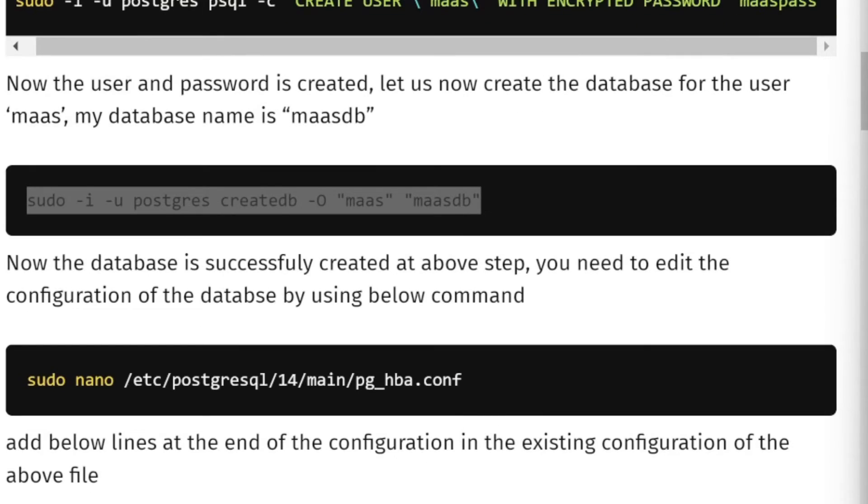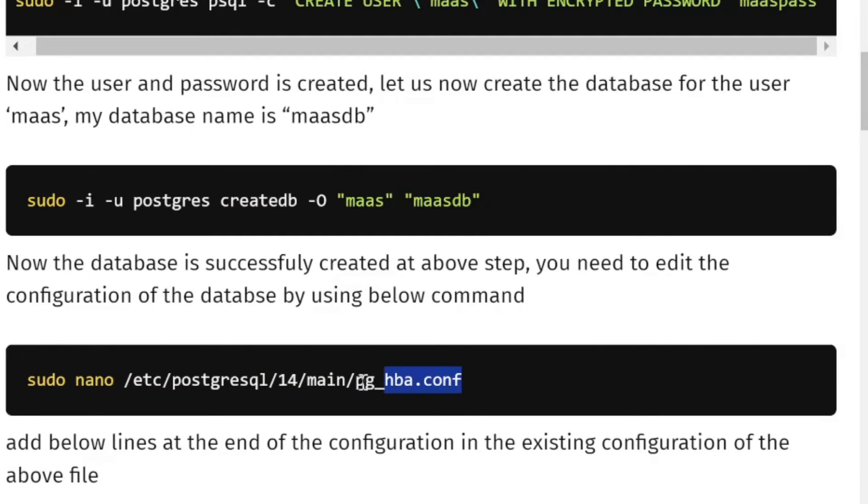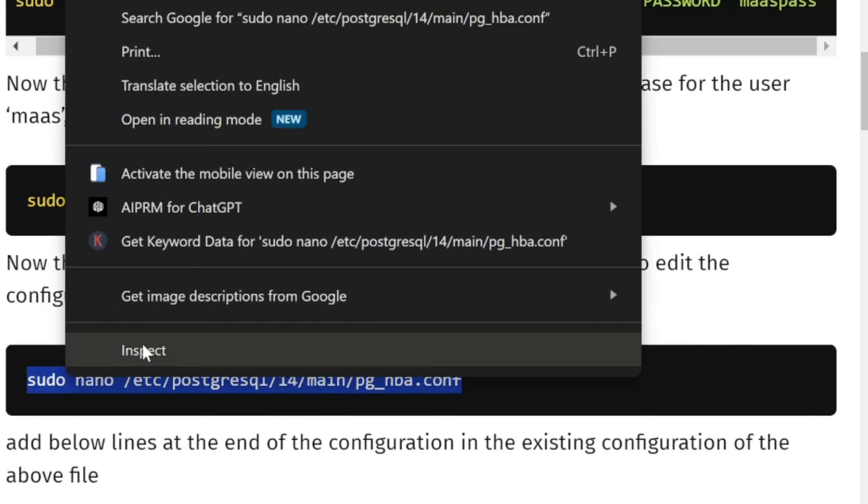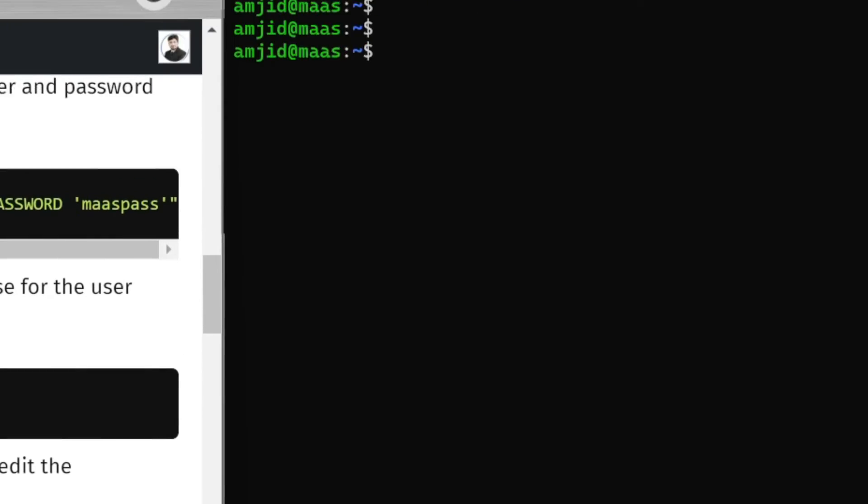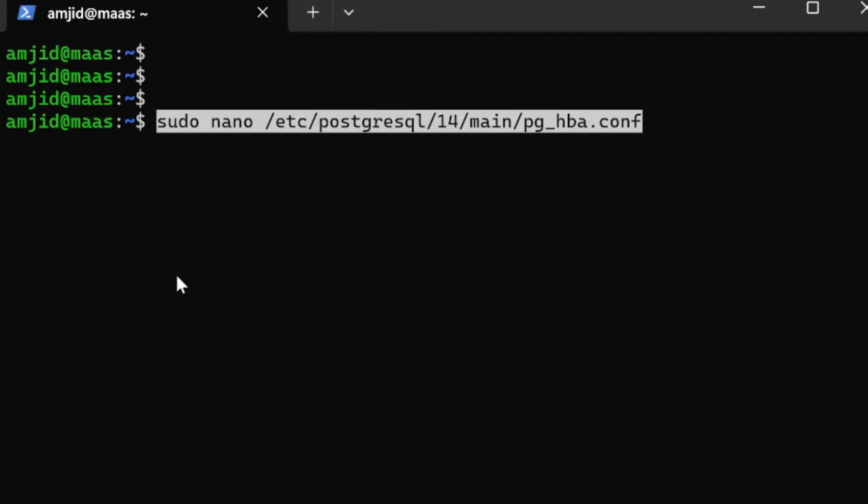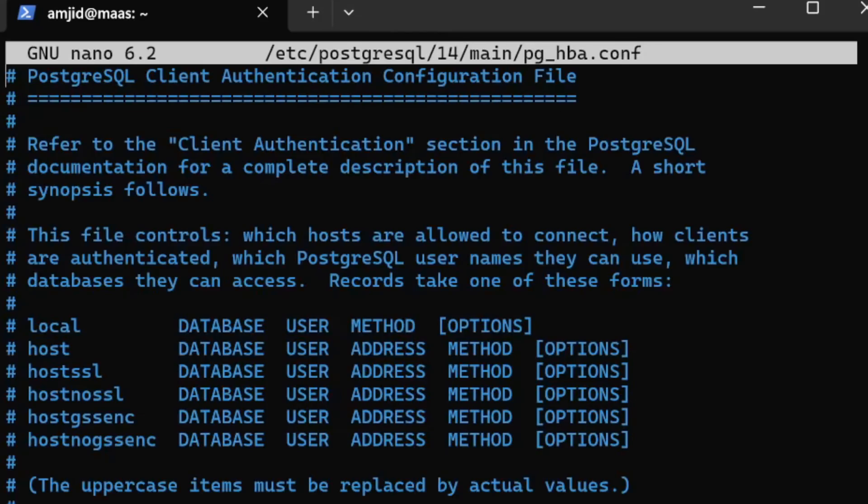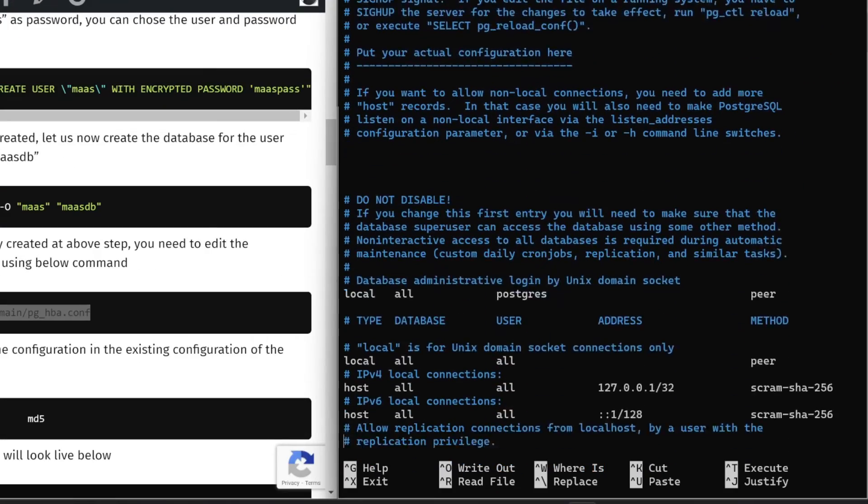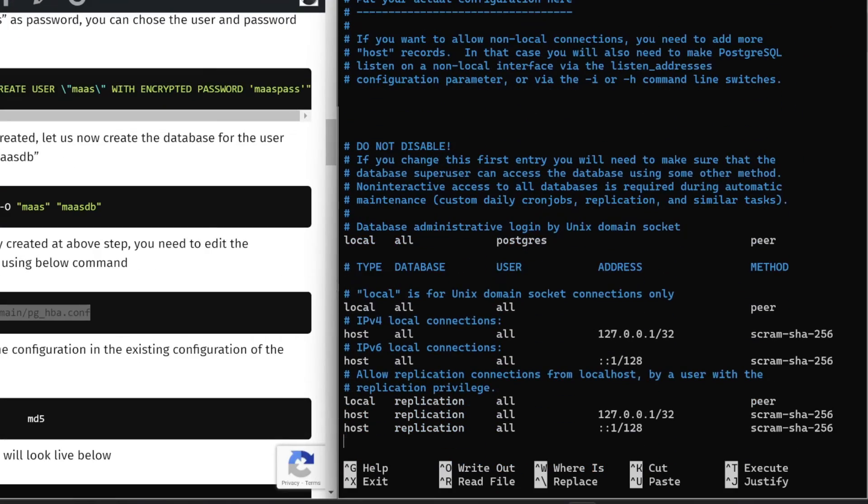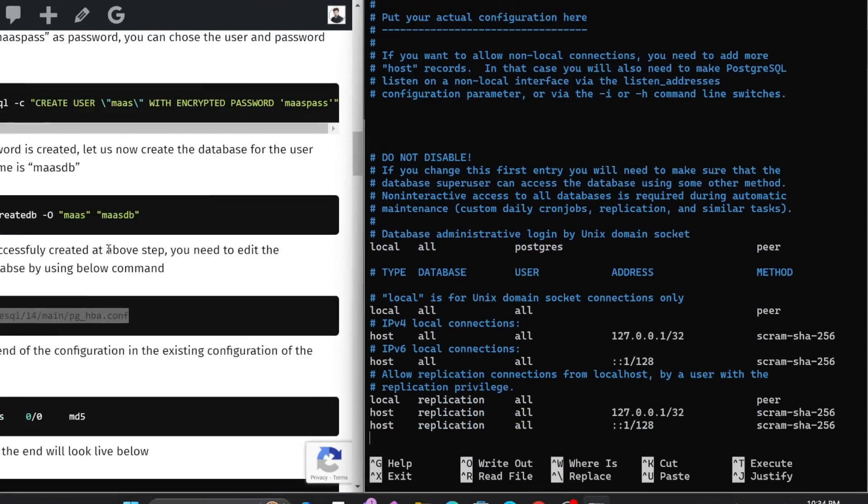Now we'll be making few changes in the configuration of PostgreSQL. We'll be editing the configuration file here. I'll just copy this again and paste it over here.